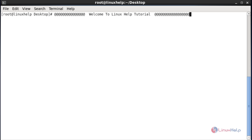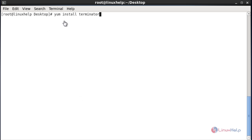Hello everybody, welcome to Linux Help Tutorial. Today I am going to show how to install Terminator in a Linux machine. Terminator is a terminal emulator released under GPL, which means General Public License, and it is available for GNU Linux platforms. This application is used to split multiple and resize terminals all at once on a single screen.